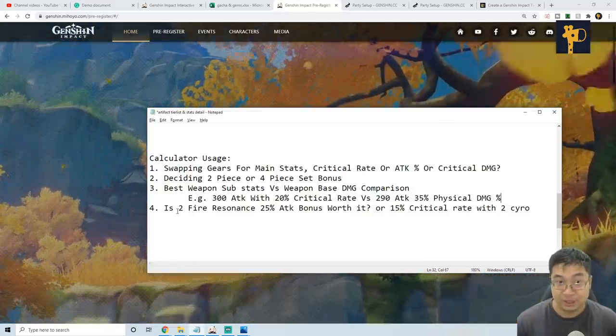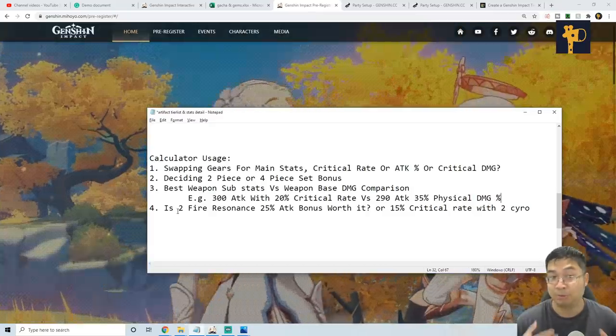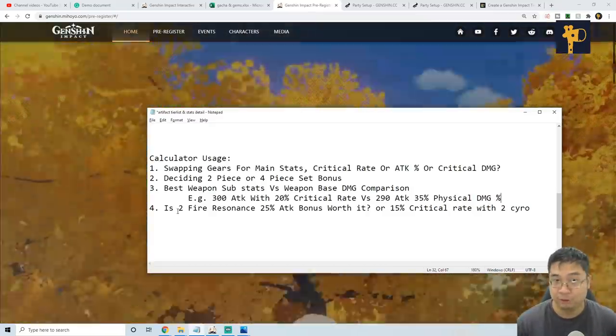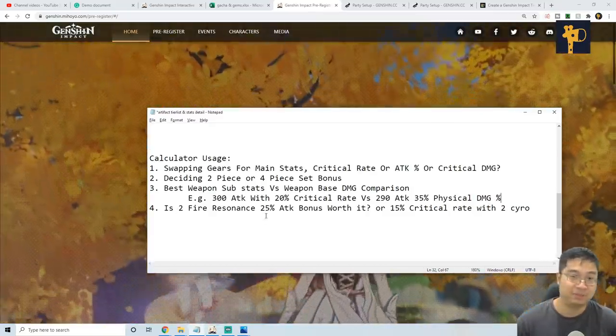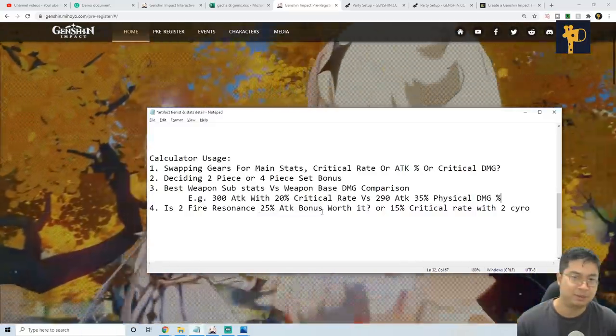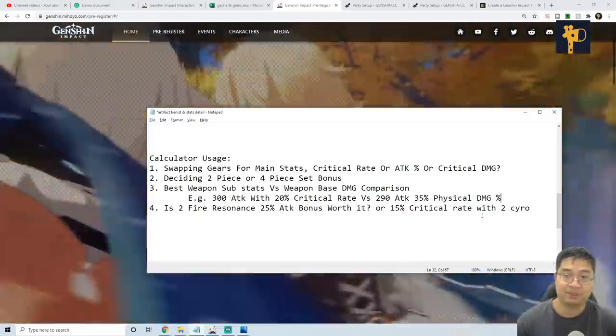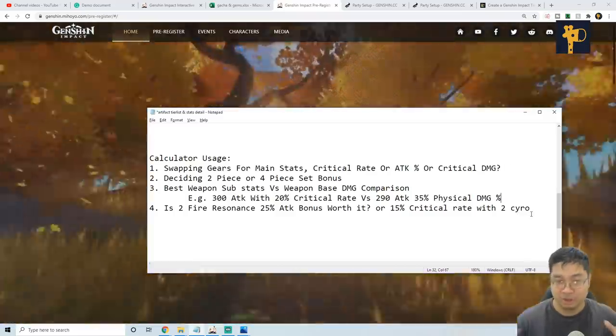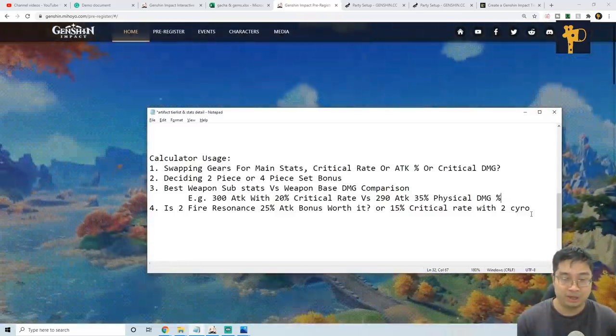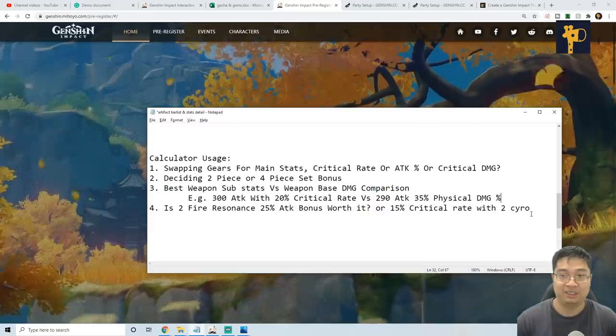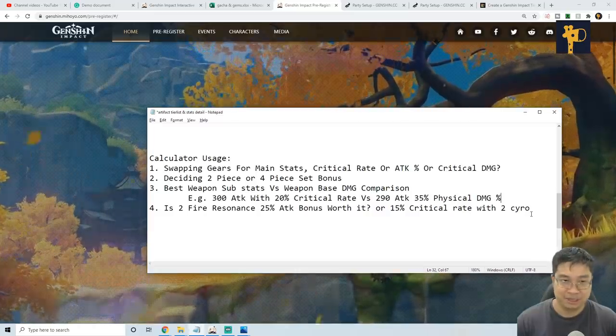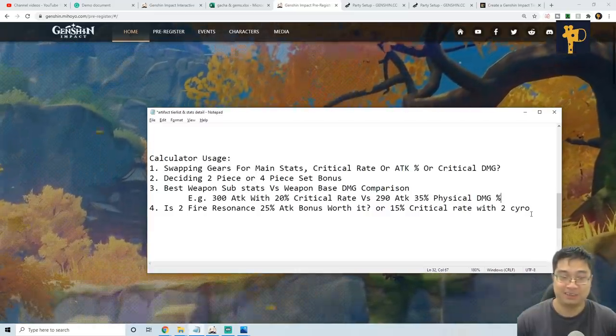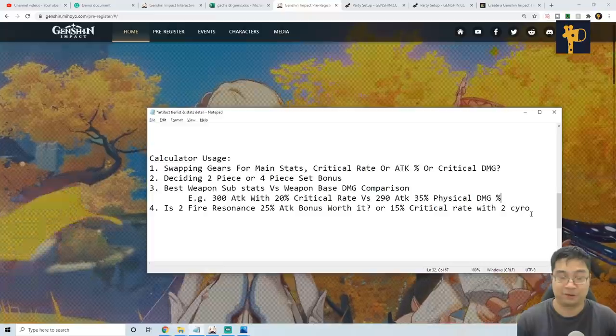Next up, we can also look into the party synergies and resonance. And what if I have two fire units on the team? Is it worth it with the 25% damage bonus? Or is it worth it to go with the 15% with a double cryo? So this gives us so many options. There's a lot of applications for the calculator. And let me know guys how you find the calculator and what are the methods you can use the calculator for.